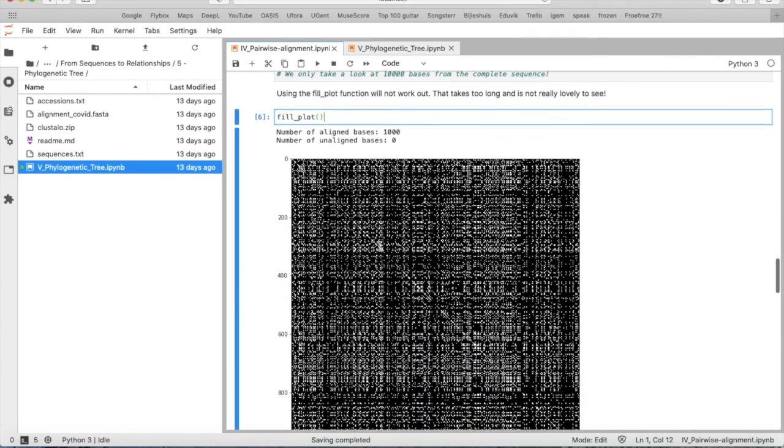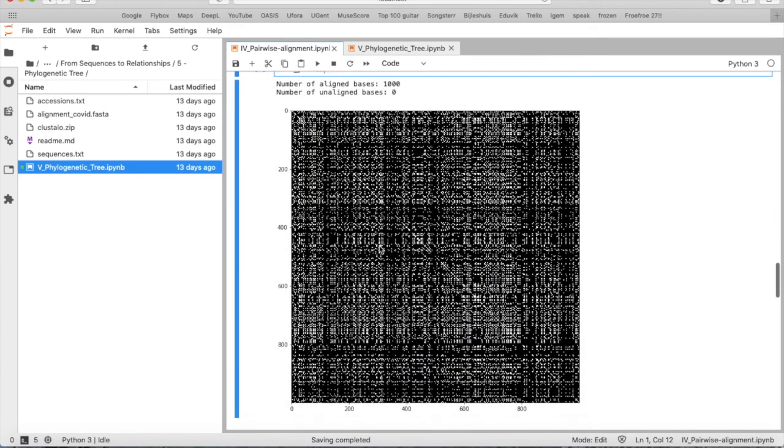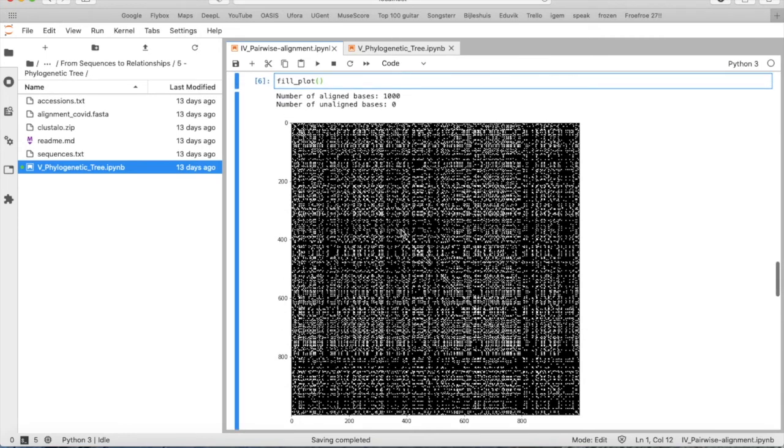And we see here a dot plot, a dot plot of those two sequences that we have chosen. And you see here the aligned bases are 1000. So the 1000 string of nucleotides from both sequences are the same.